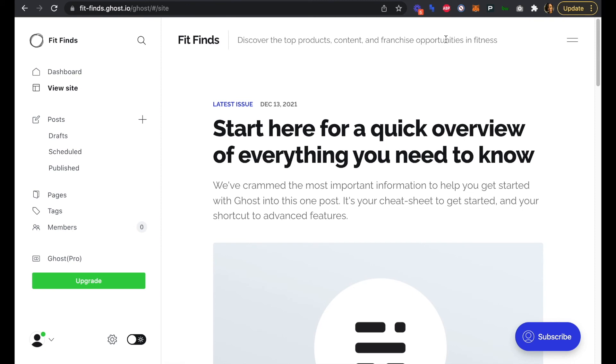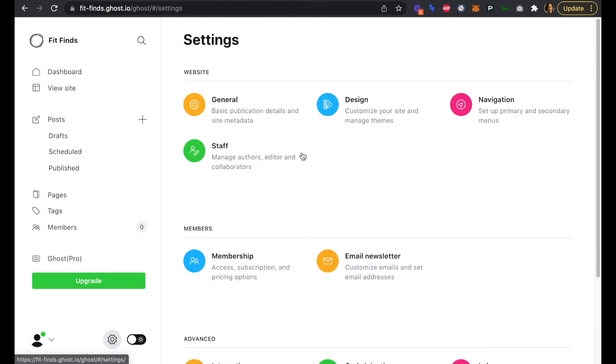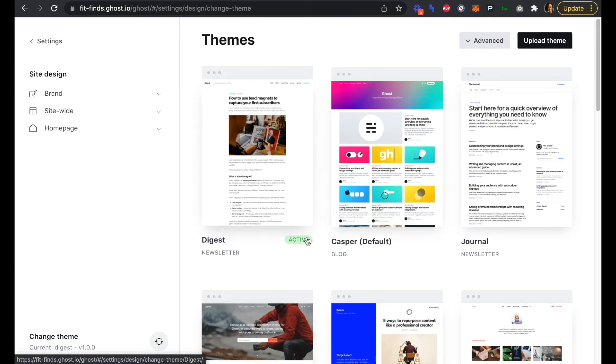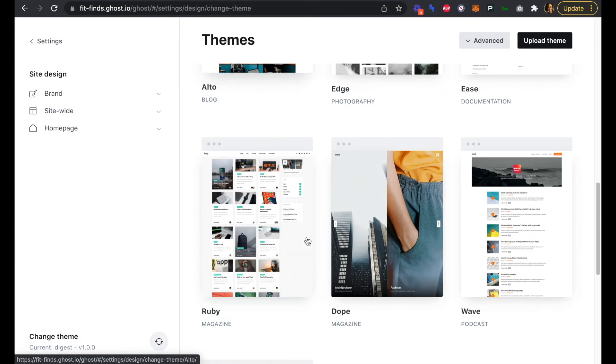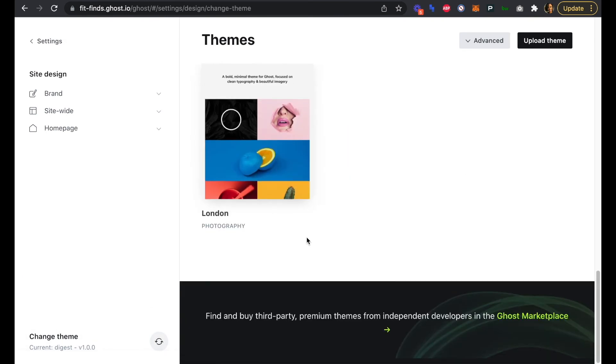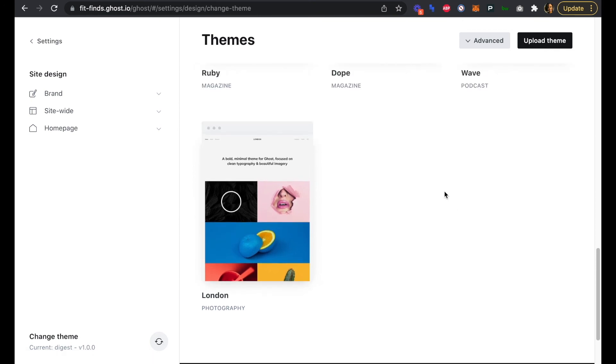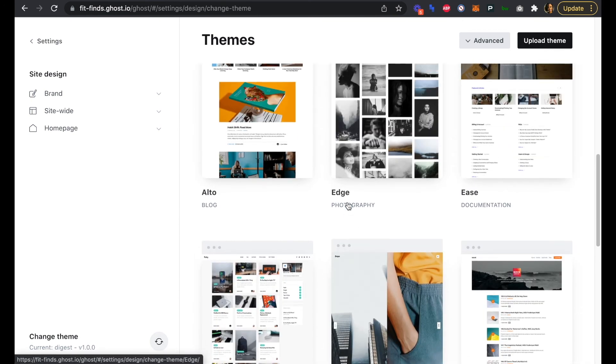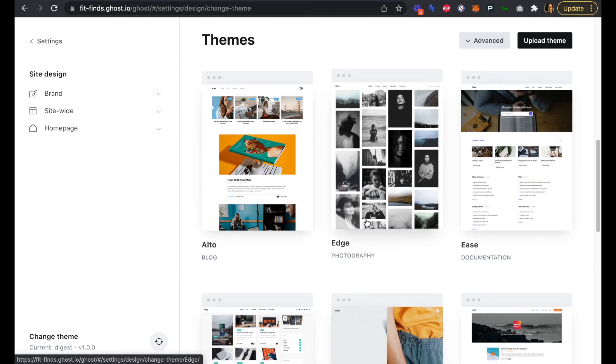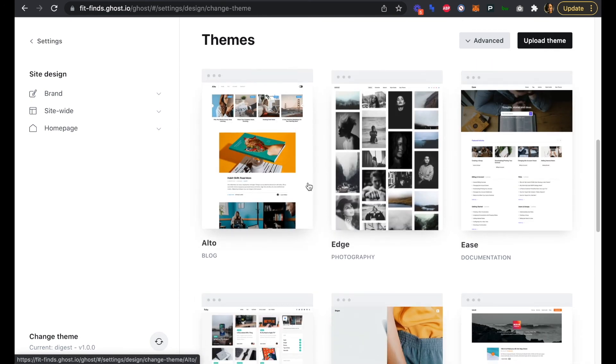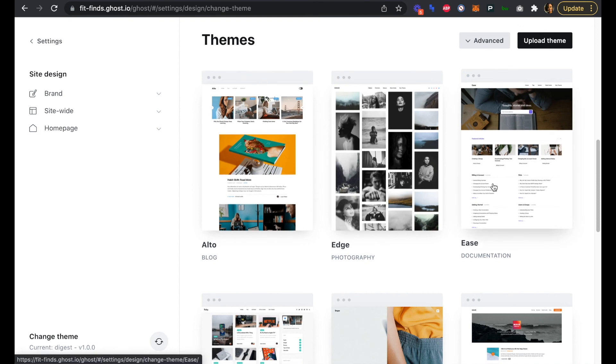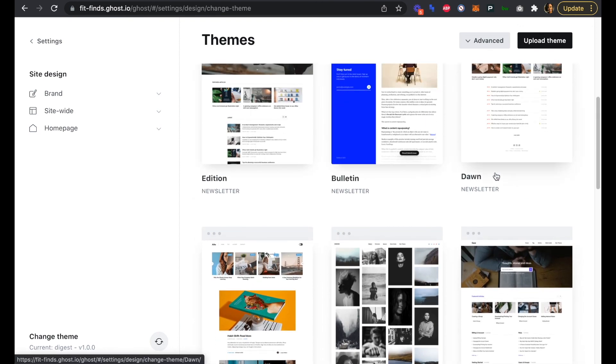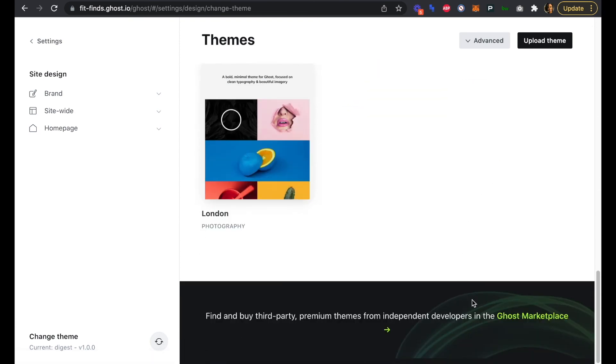If you're looking for more premium themes, you can also check out the Ghost Theme Marketplace, which you can get to back in Settings and Design. If we go back into Change Theme again, at the very bottom here we can see the link to find and buy third-party premium themes from independent developers in the Ghost Marketplace. Ghost comes with a few stock themes for different categories: photography, blog, documentation, newsletters. If you're looking for something more custom, you can head over to the marketplace and find it there as well.